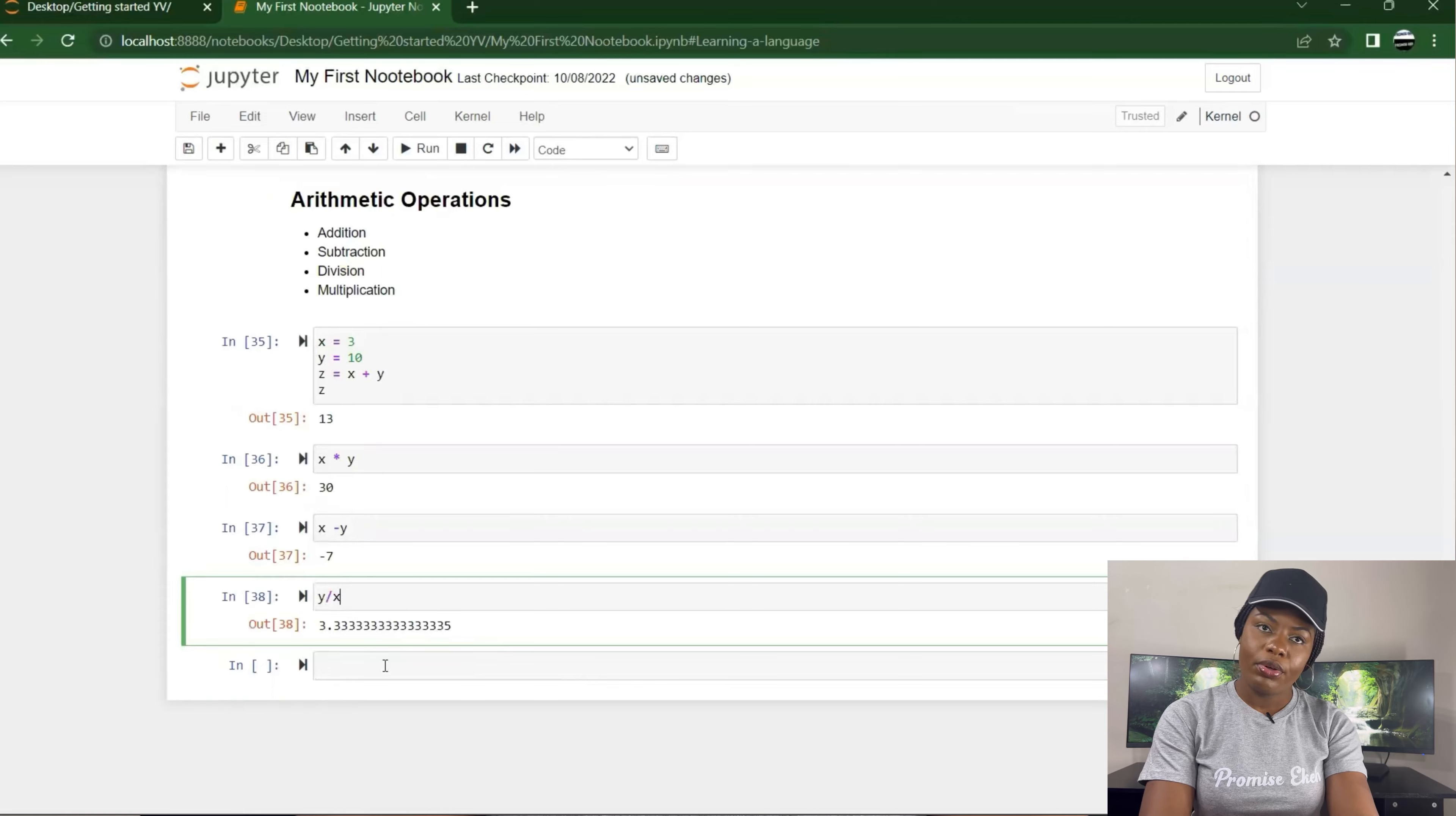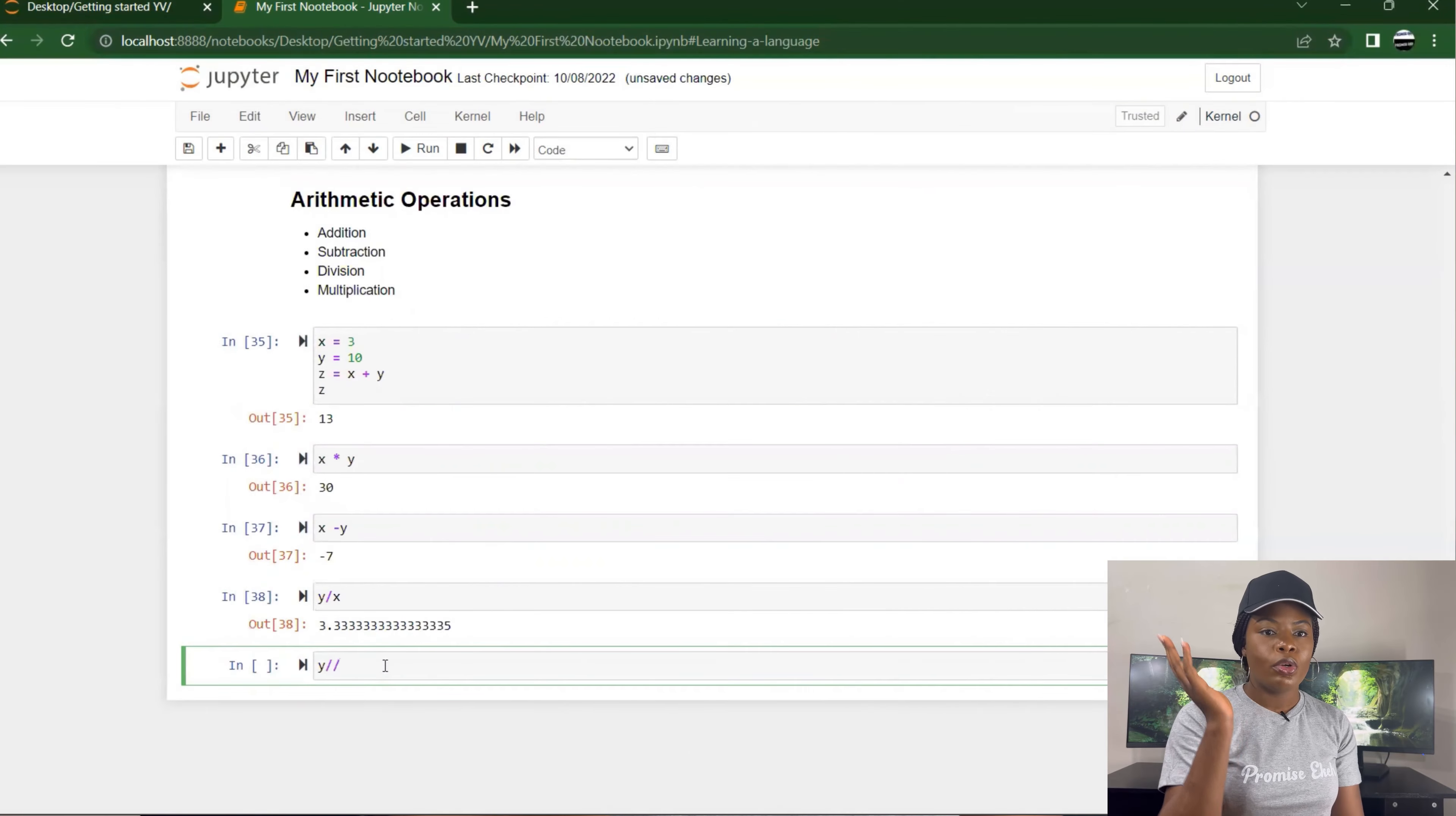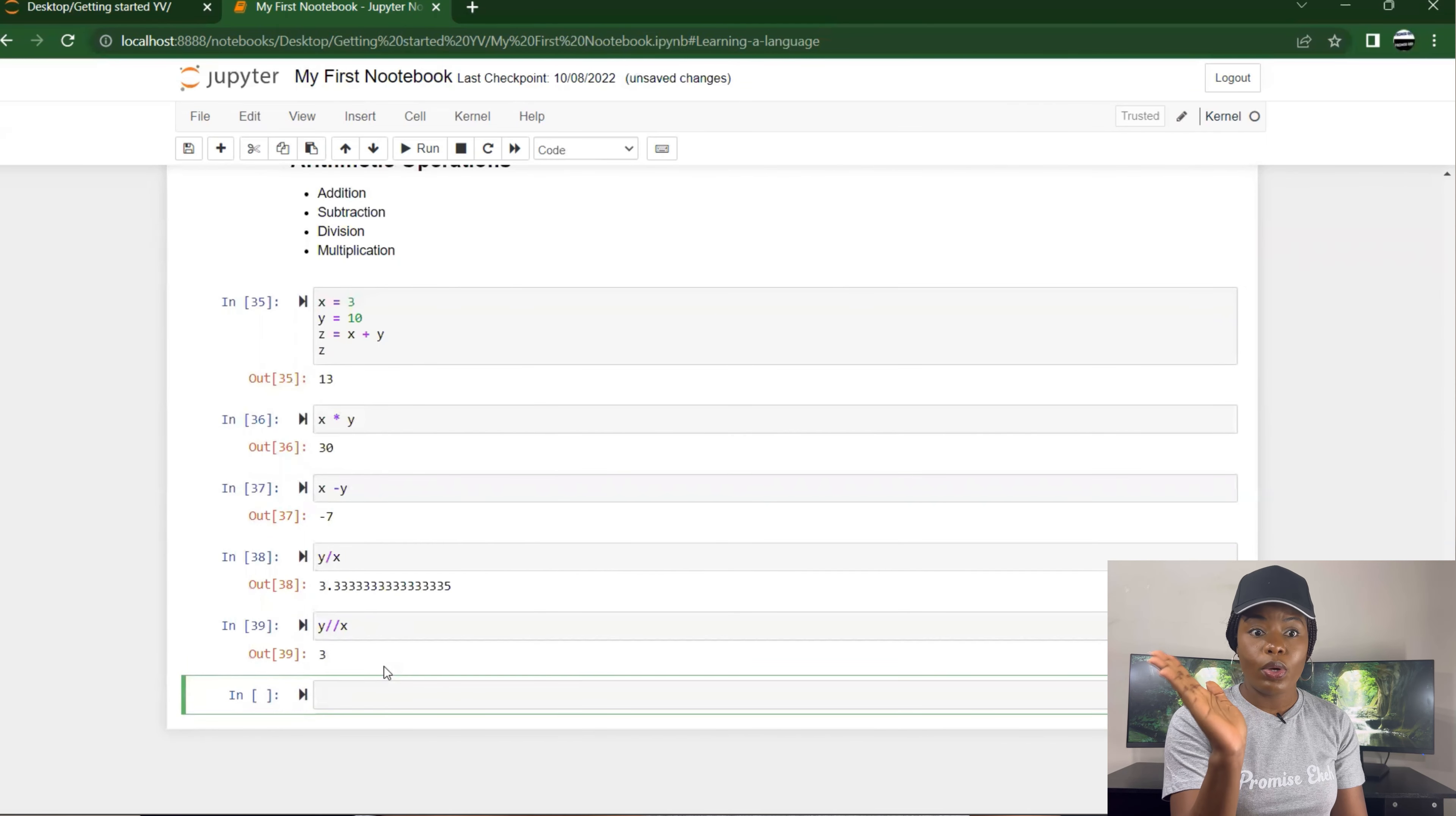For example, if I just want to get only the whole number, we know we have whole numbers and decimals. If I use my double division sign, that's double forward slash, it only returns the whole number.